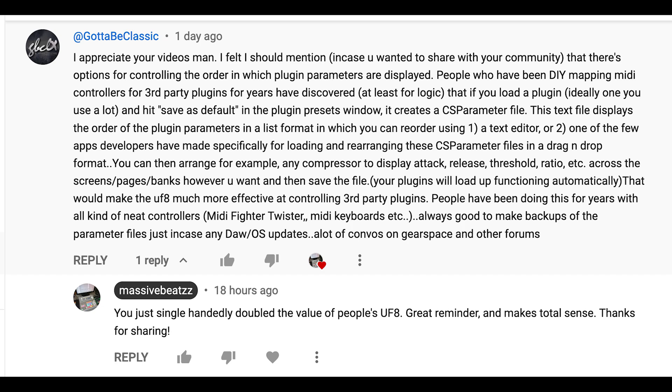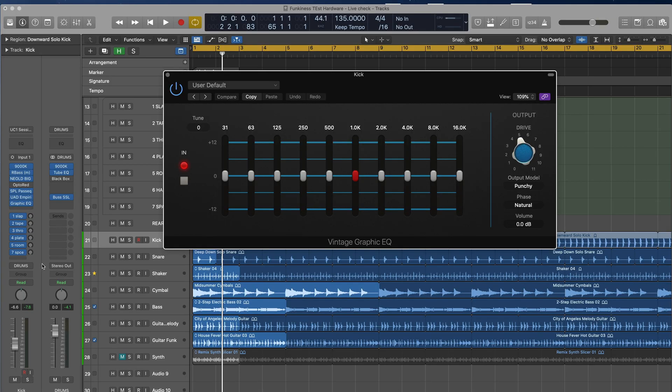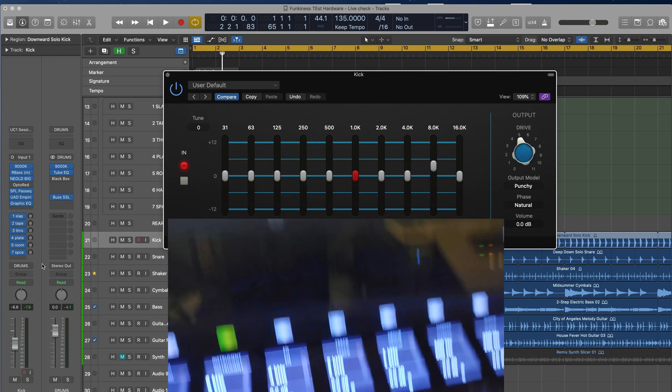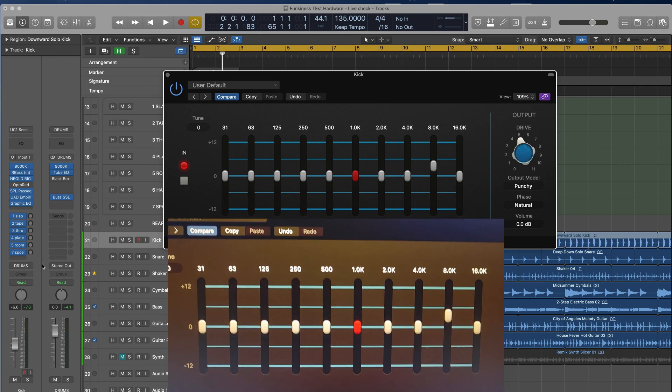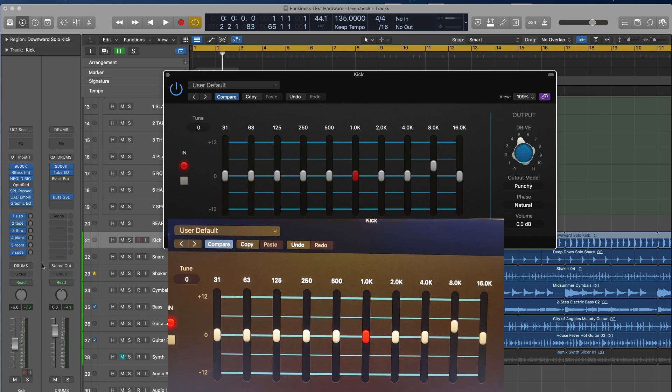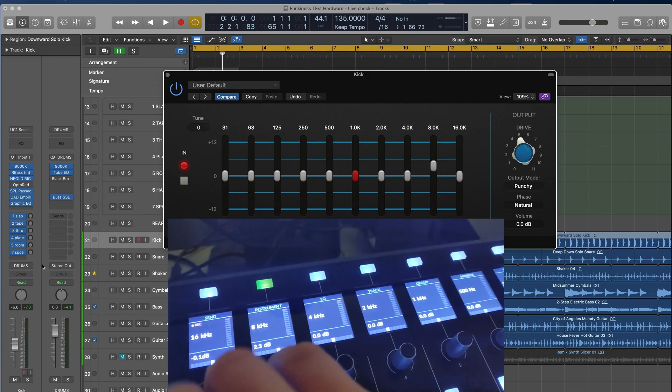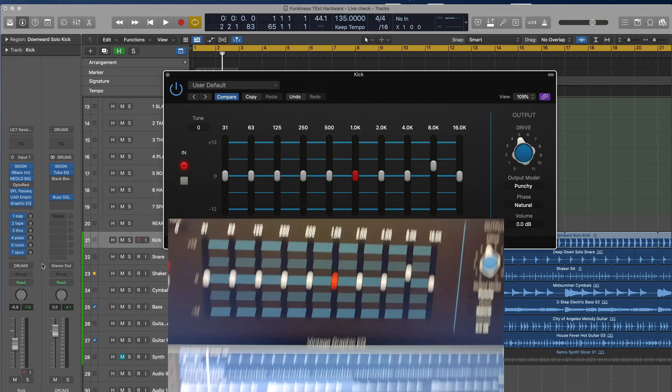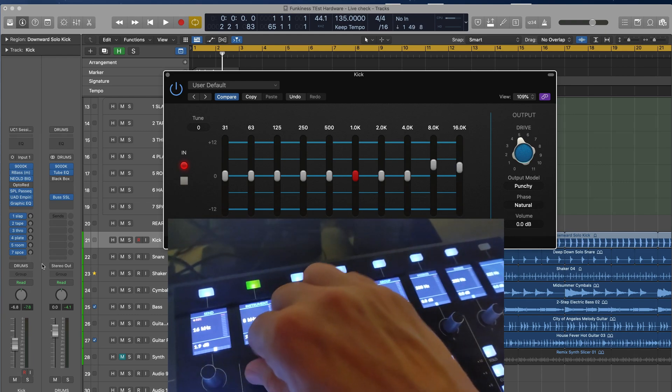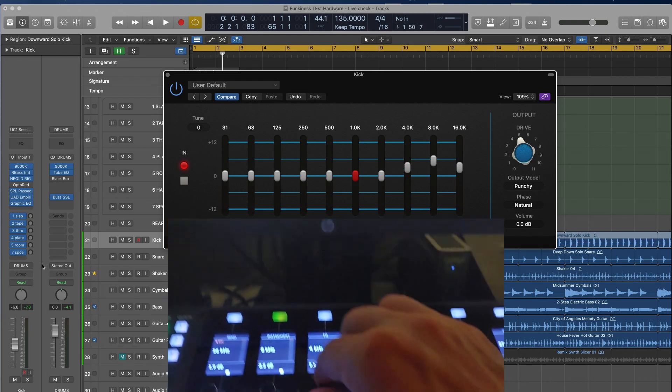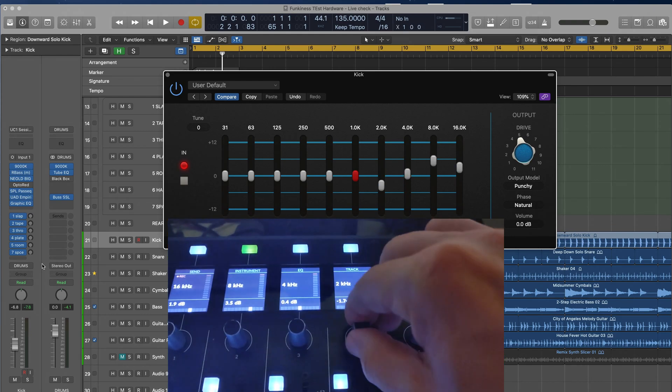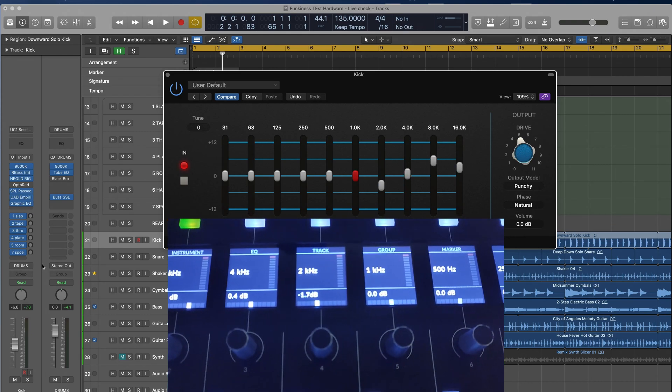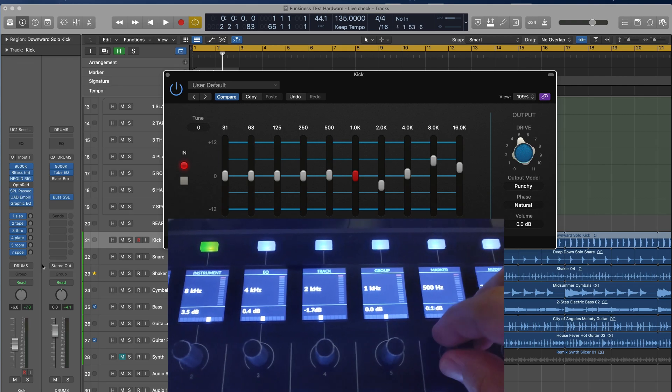So let's look at the vintage graphic EQ. It's basically an API style EQ that is mapped upside down. If you just pull it up, it's a great example to show. So it starts with, if you look at here on the left, it's 16 kilohertz. And so it goes from 16 all the way down to 31 versus 31 all the way to 16. So it's completely flipped. And that's a good example for us to map these parameters.